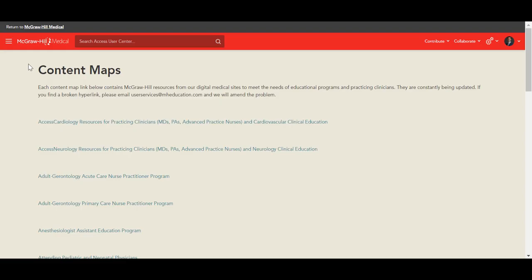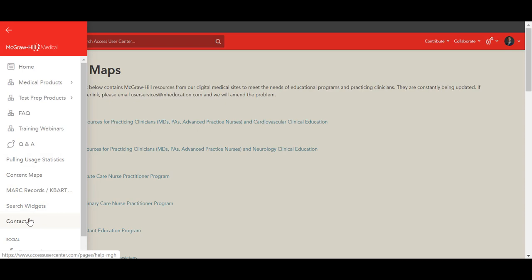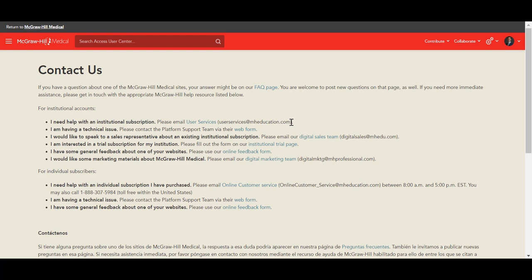As an ending, I would like to show you another way to contact us here on the Access User Center — the user services email address: userservices@mheducation.com. I would like to thank you for joining this webinar today. We would love to gain your feedback on today's session, so if you could please take a moment to fill out the brief survey that will appear after we disconnect. If there are any remaining questions in the chat feature, we will work to get to those before we disconnect. Thank you again for joining this session on Access Physiotherapy and the F.A. Davis Collections. Thank you and have a great day.